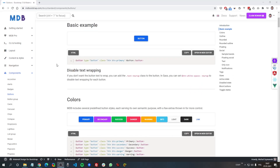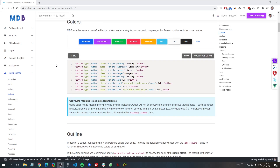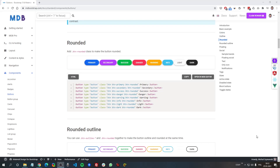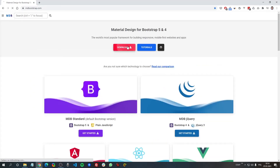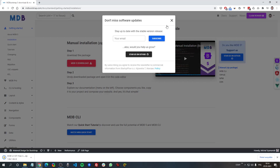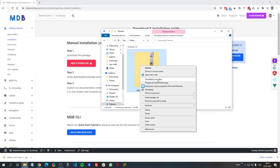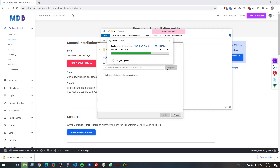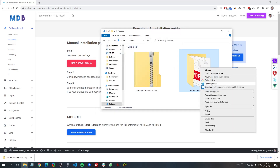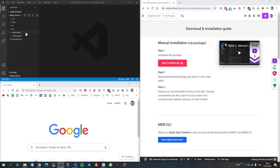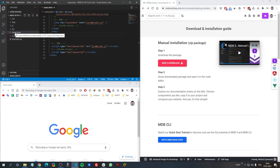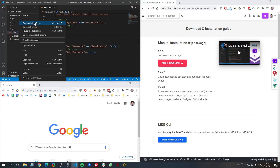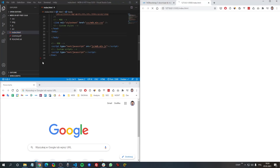Hey guys, this is Michal from mdbootstrap.com and in this video I'm going to play a bit with buttons of the newest Bootstrap 5 combined with Material Design 2.0. I will be using the MDB framework which greatly extends Bootstrap capabilities and it's free to download from mdbootstrap.com. Go to mdbootstrap.com, click download and download the MDB UI kit. Unzip it, open it in your favorite code editor, then open index.html and remove the existing content. I'm going to launch this with a Live Server extension in Visual Studio Code which provides a very nice live preview.